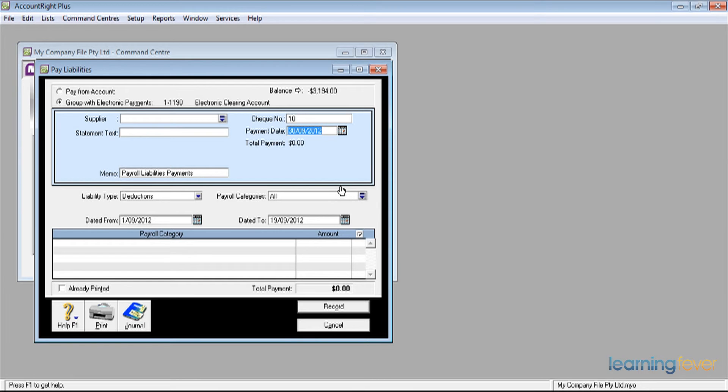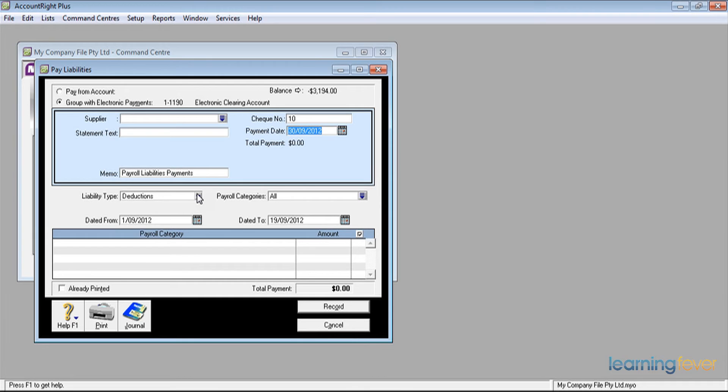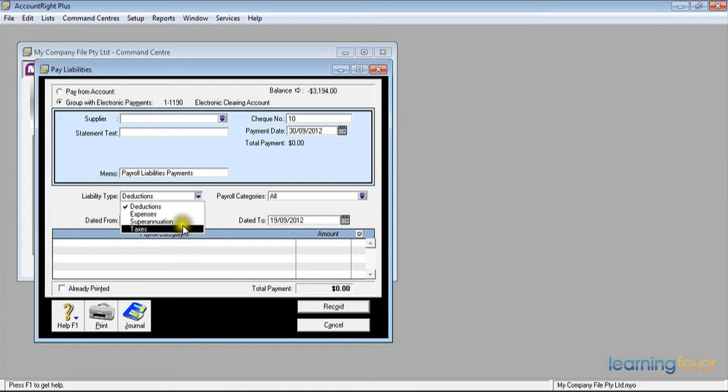The first that I will normally do is my taxes. Here where it says liability type, I have the four liabilities that could be there: deductions, expenses, superannuation and taxes. If I select taxes and I then put in the appropriate dates.